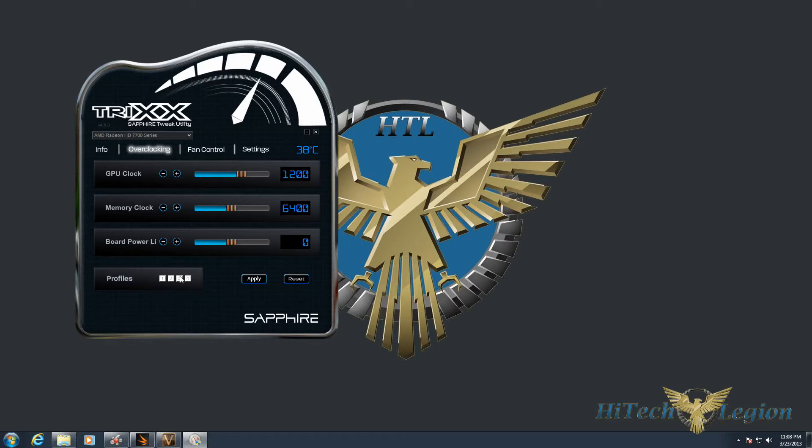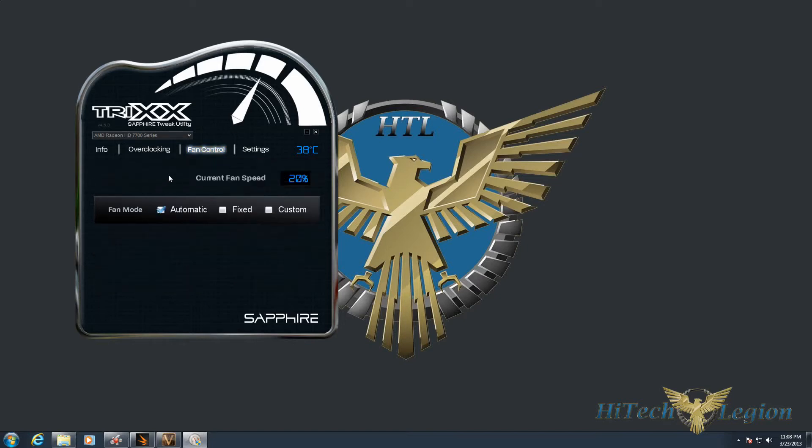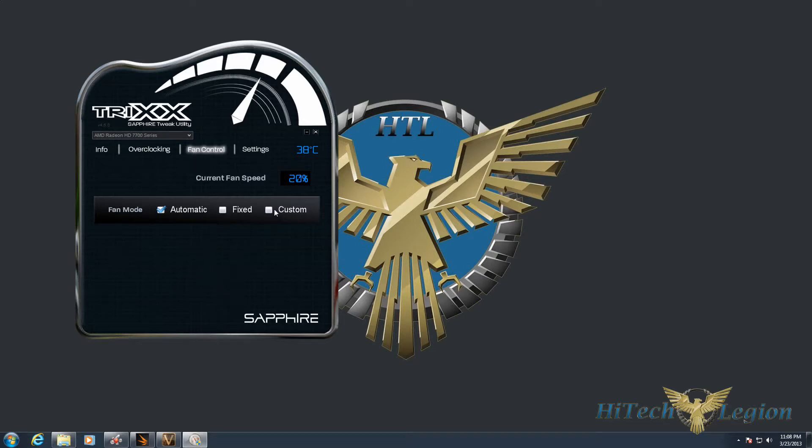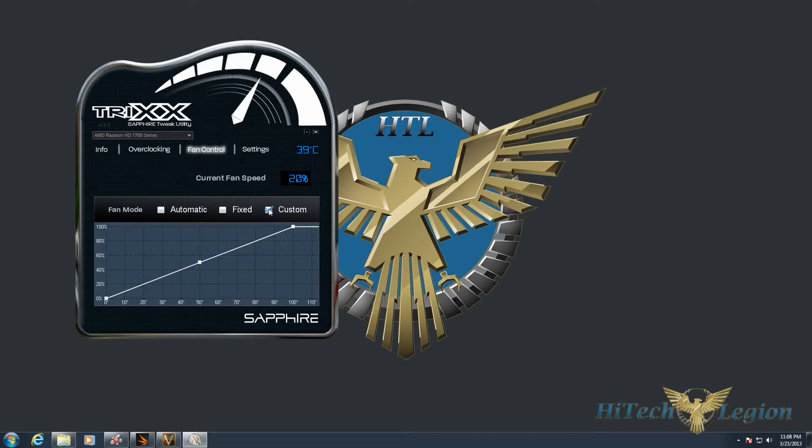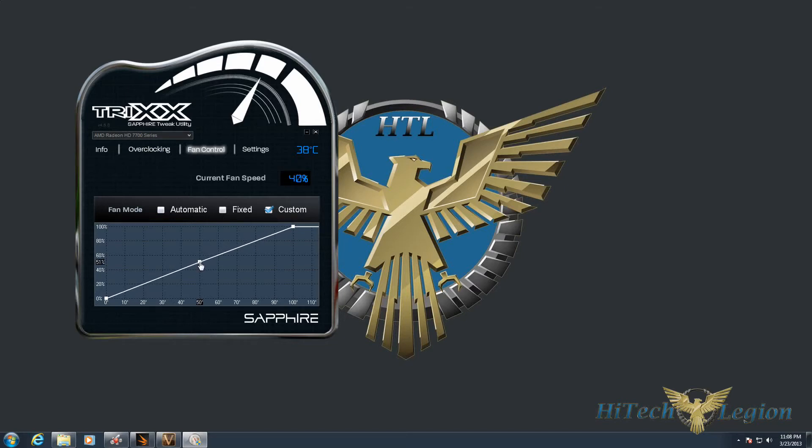You've got four profiles that you can save here, so if you want to switch between different profiles at different times, you've got that option. Under Fan Control, we have the current fan speed and the fan mode: automatic, fixed where you set the fan speed to, say, 50 percent and it'll always run at 50 percent, and custom where you can set a fan curve by clicking and dragging based on the temperature.